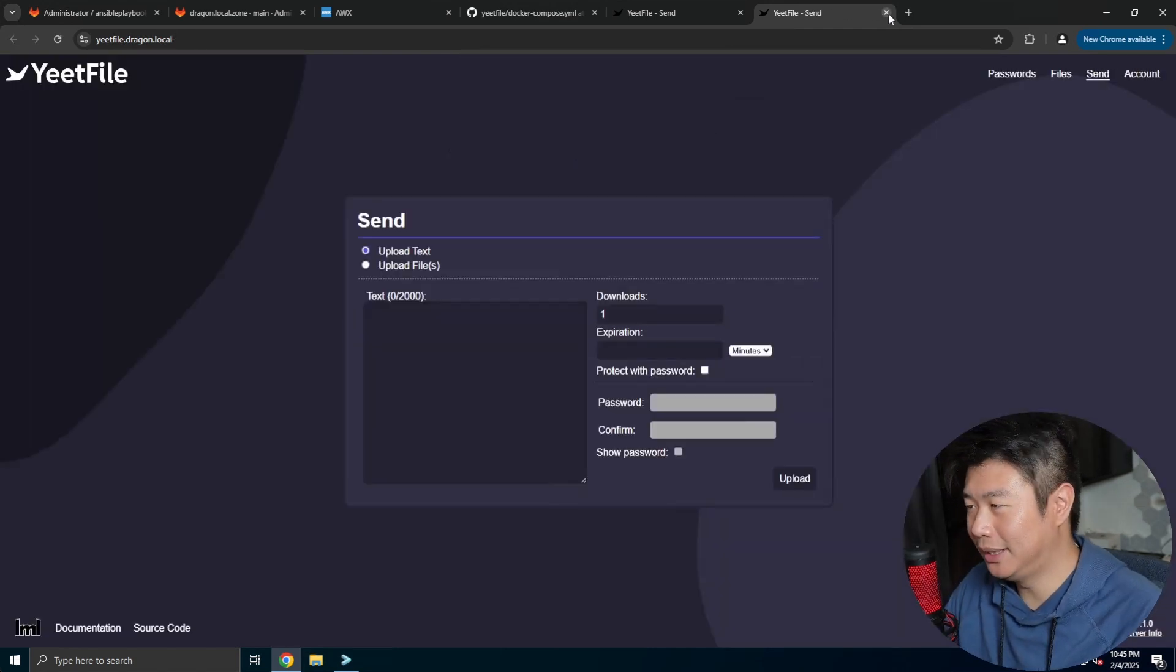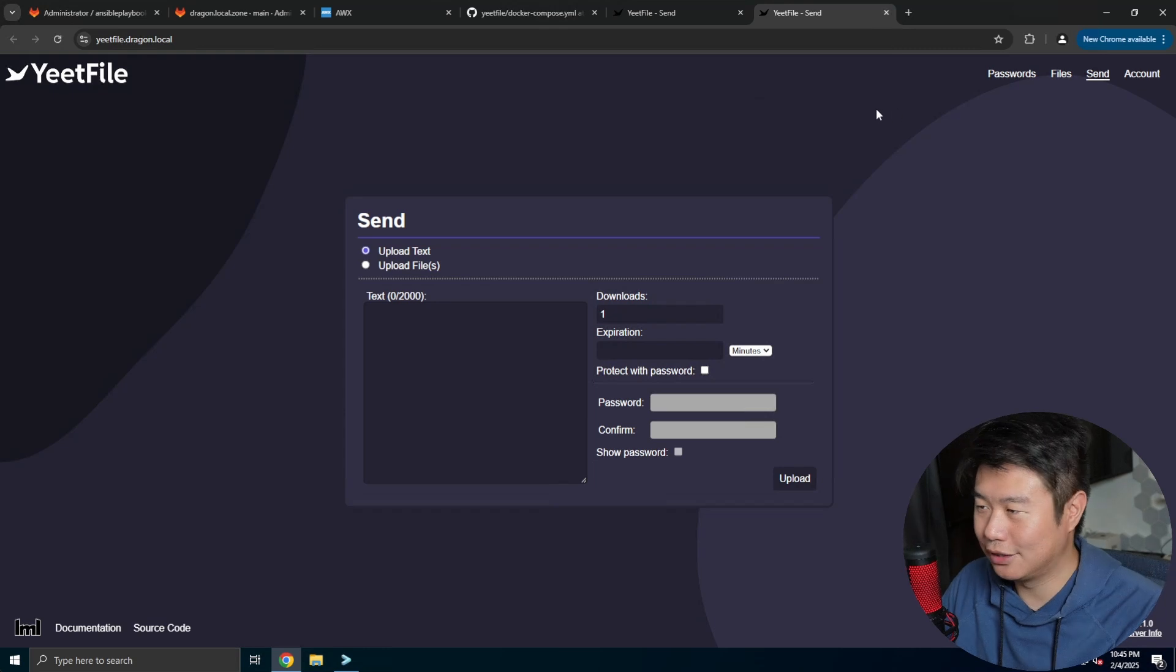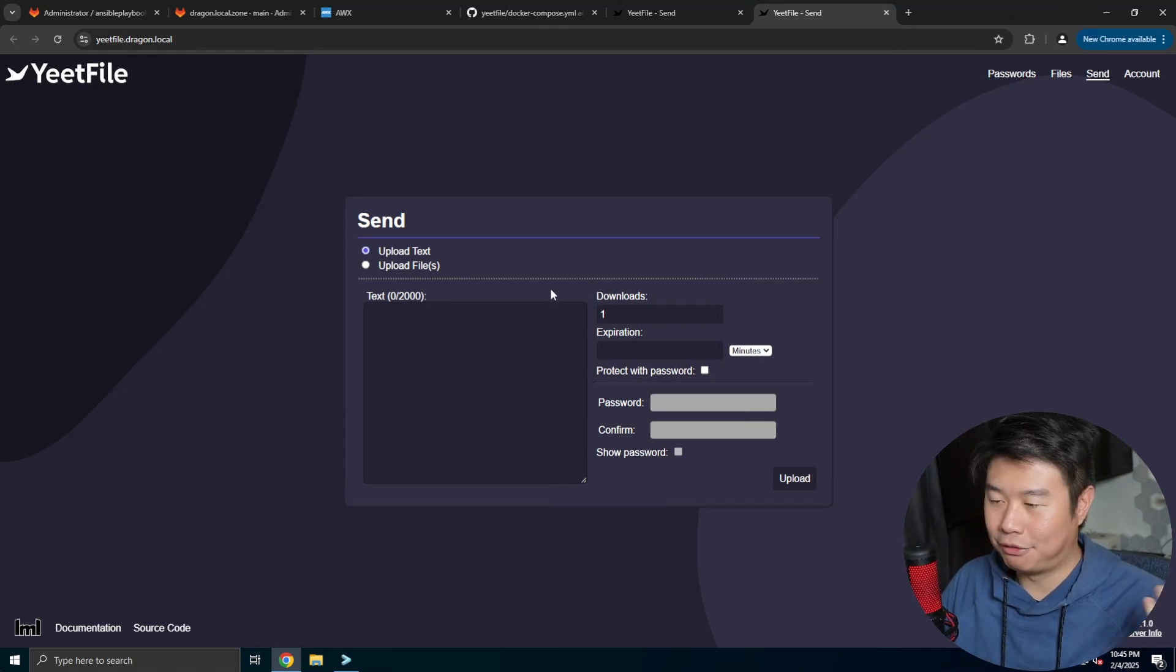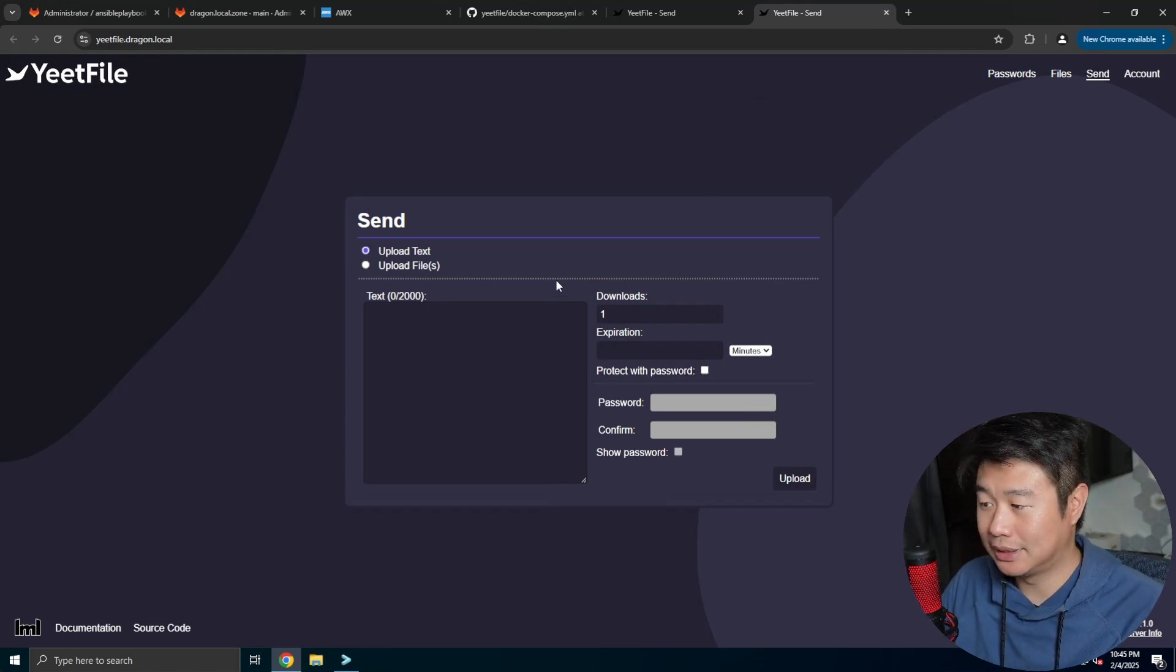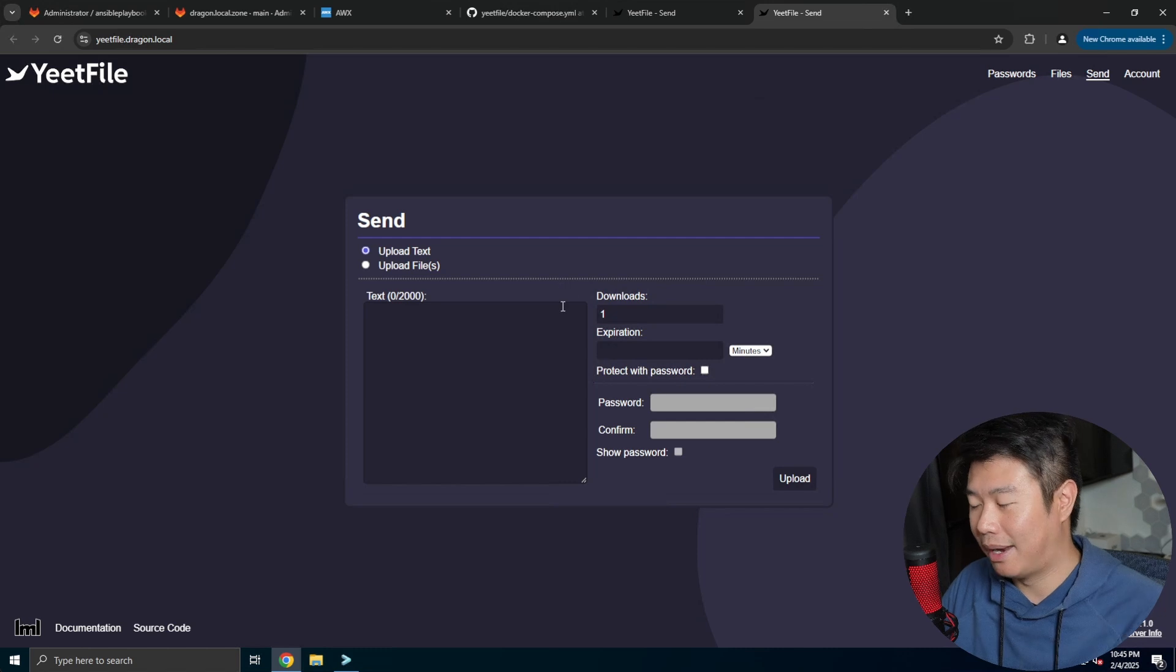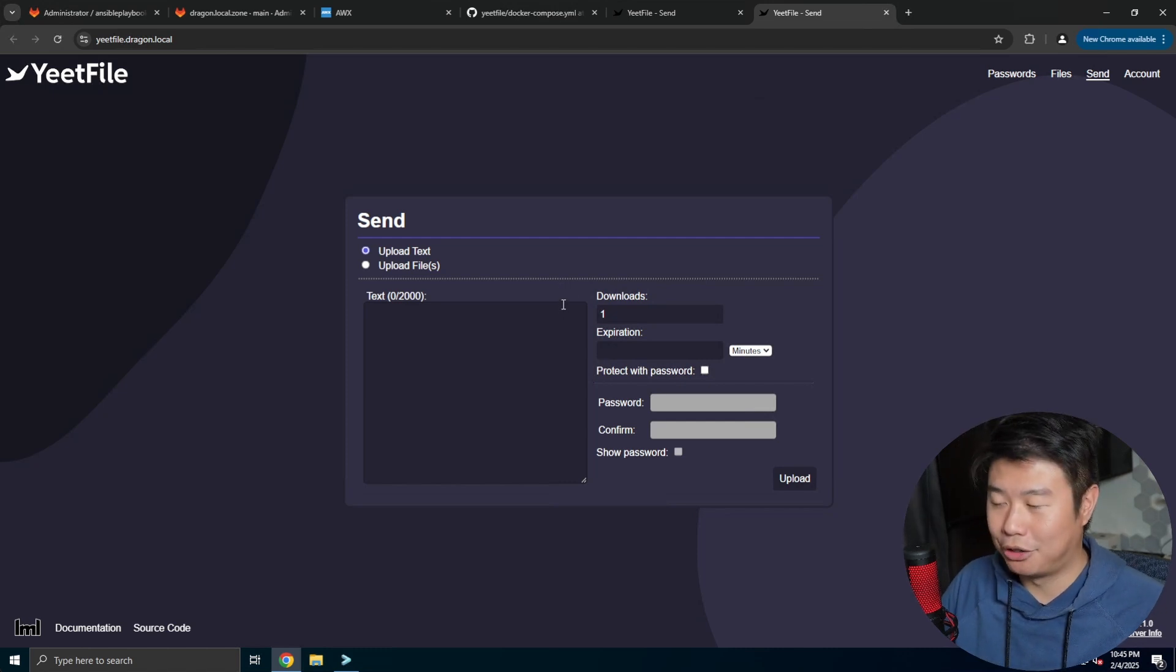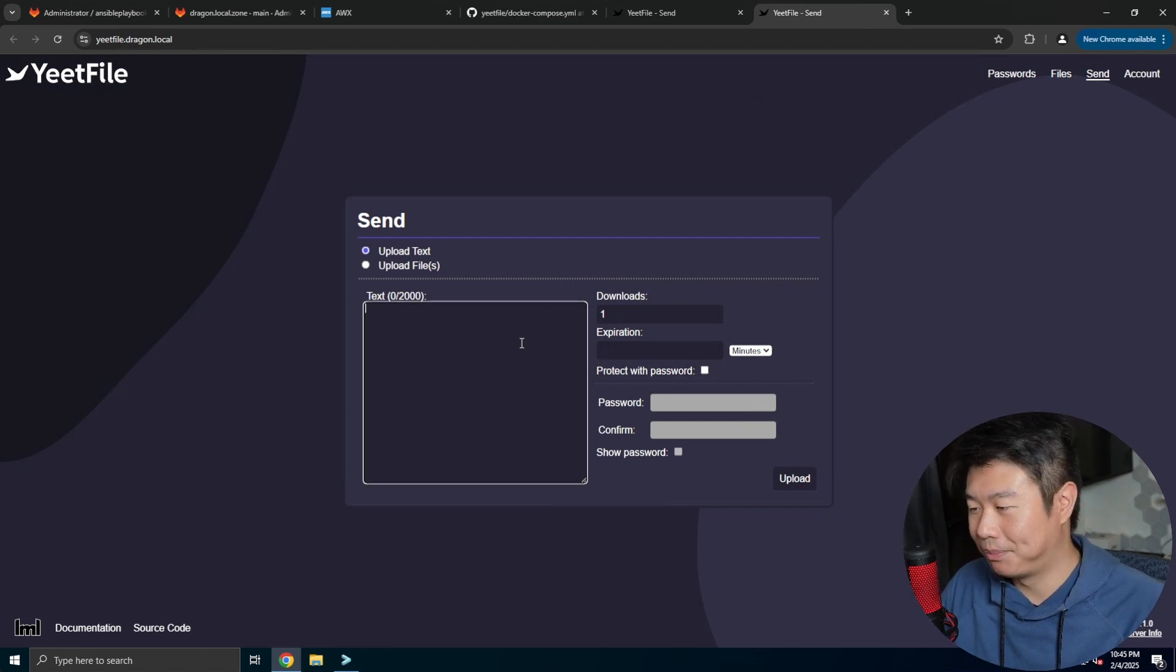So that's a pretty neat way to essentially be able to send your files or a specific text to someone and make sure that they're the ones that actually get it.